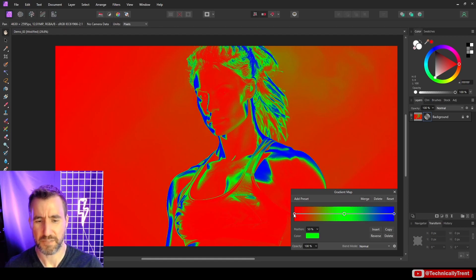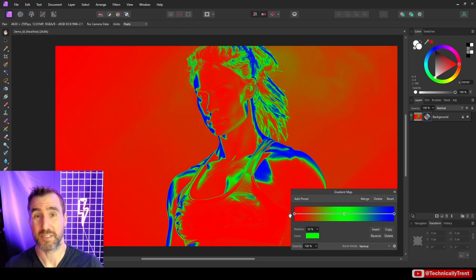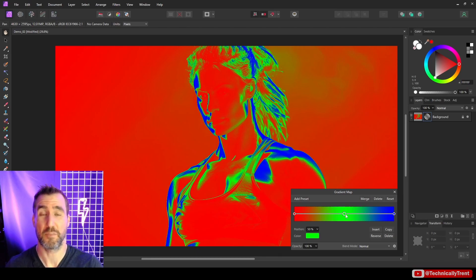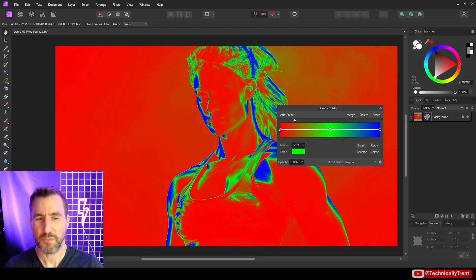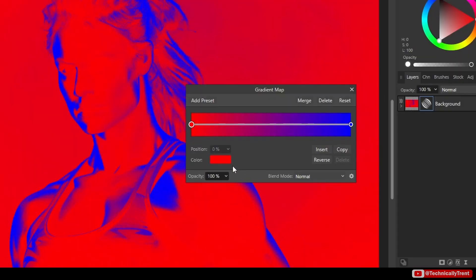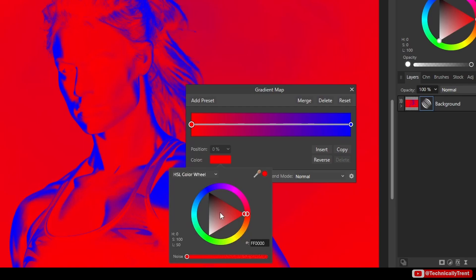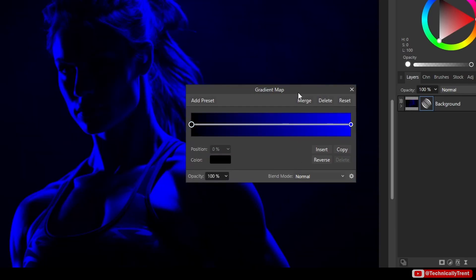These default options look kind of crazy at first, but all you really need to know is from left to right it goes from dark to brightest. The red is covering the black areas, the greens are the midtone, and the blues are the highlights. We don't want these colors, so I'll delete the green and make the red black.